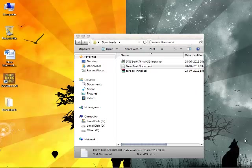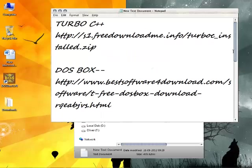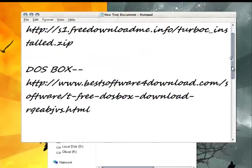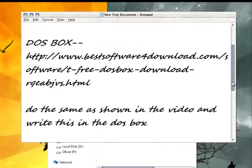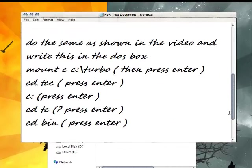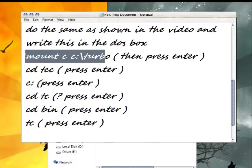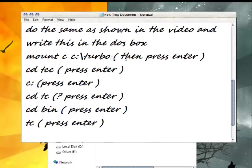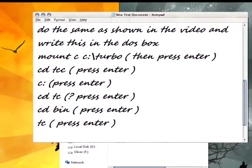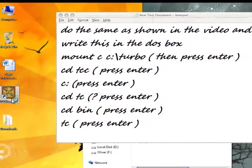After installing DOSBox, you need to type in the following commands. After every command you need to press enter. Just make a note of these.